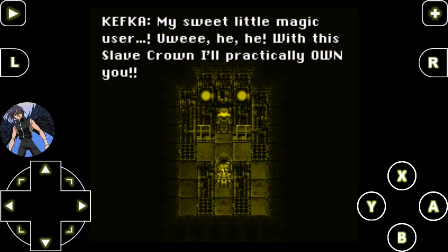My sweet little magic user. With this slave crown I'll practically own you. I don't think so, that's not right.